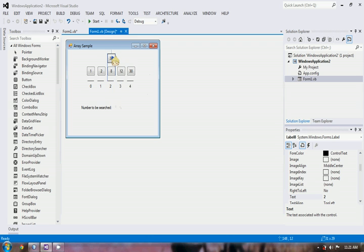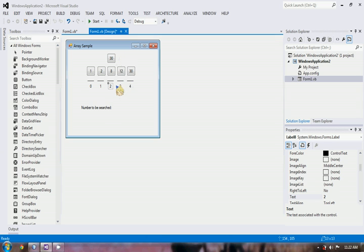We will compare our number to be searched to the middle element of our array. If 30 is equal to the middle element, then the index of the middle element is returned. Else, if 30 is less than the middle element, we will have a new subarray from the left. Else, if 30 is greater than the middle element, we will have a new subarray from the right.